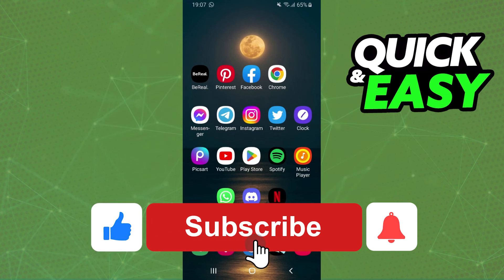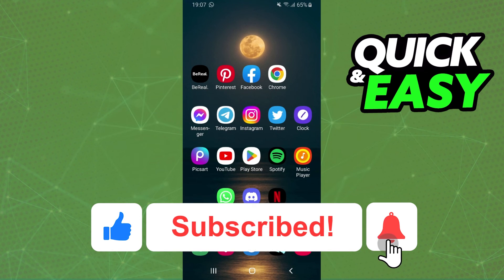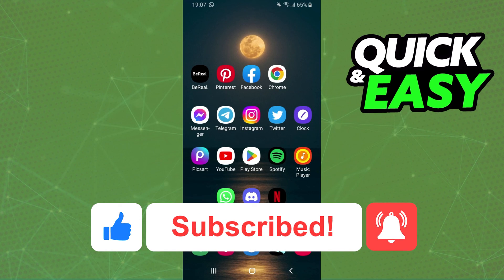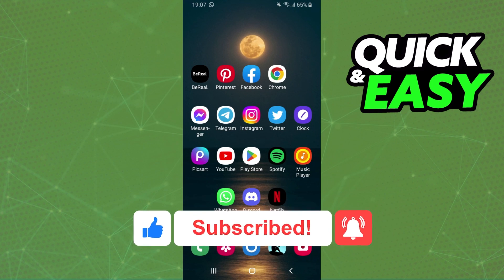If this video helped you in any way, hit the like button and subscribe to our channel to receive useful tips.